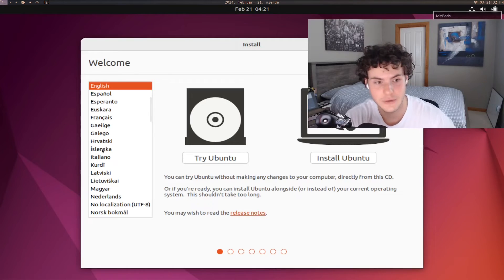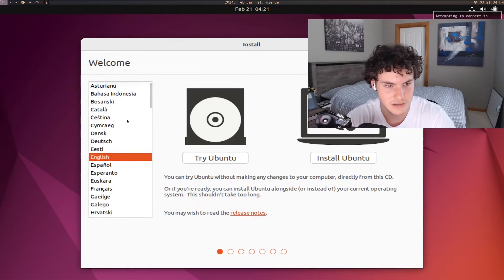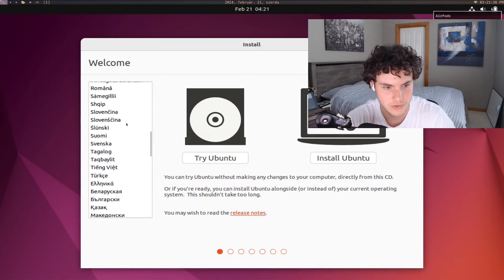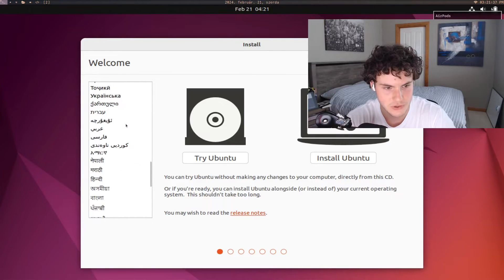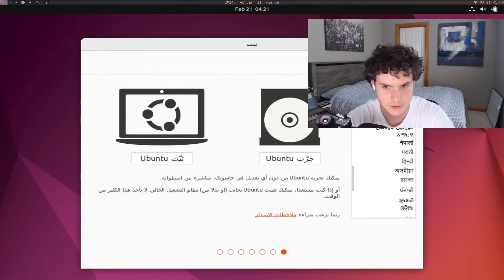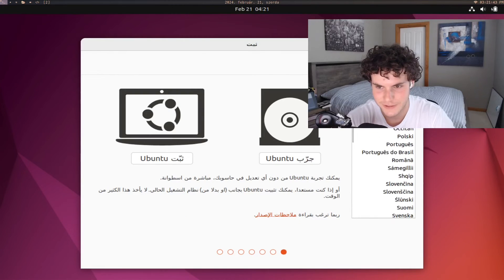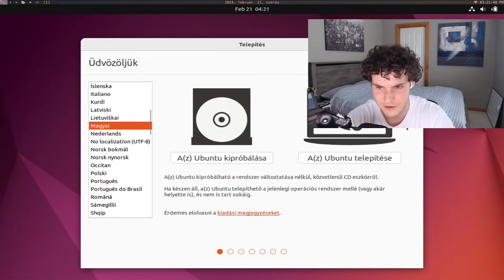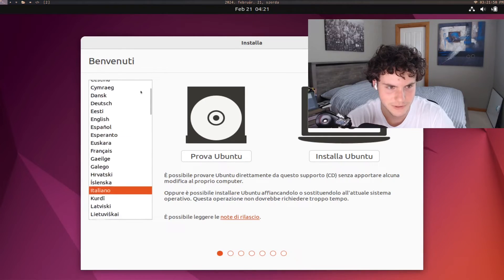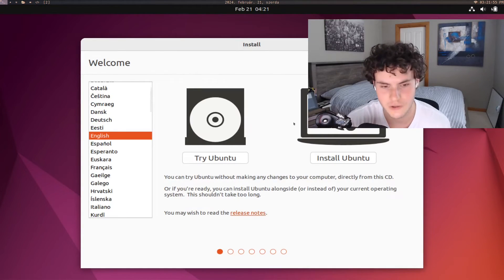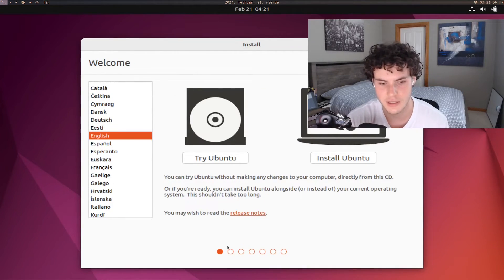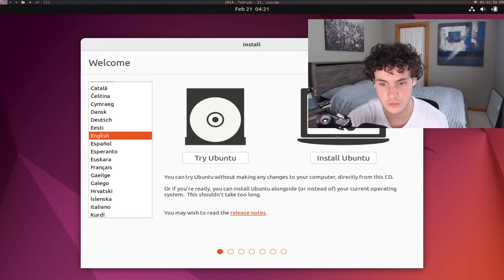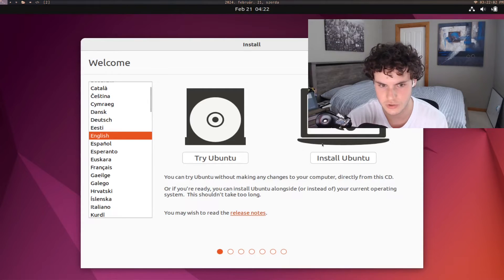And here we are fellows. And as you can see, they actually have a plethora of different languages you can choose. So let's say you speak Arabic, you can have it in Arabic. Let's say you speak Hungarian or Italian, but you know, we'll just keep it in English.